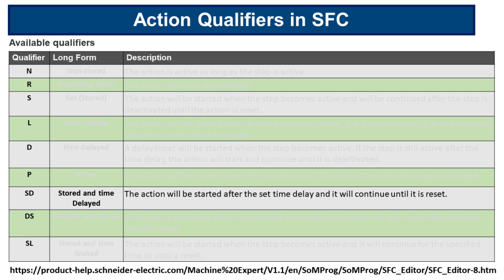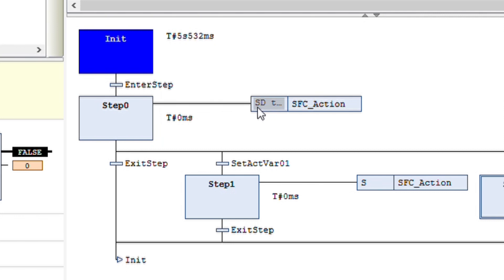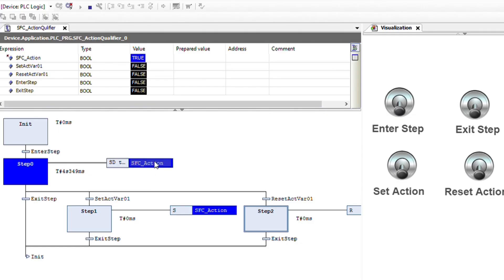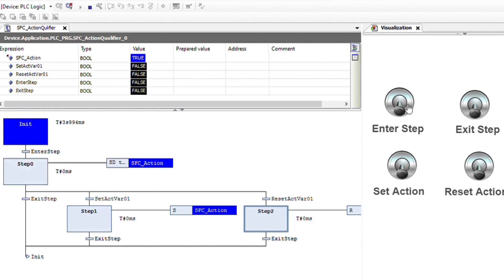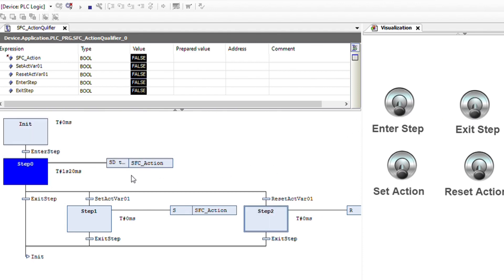The next action qualifier is SD, which stands for stored and time delayed. The action will be started after the set time delay and it will continue until it is reset. I have changed the action qualifier to SD with a time delay of 3 seconds. We start from init, enter the step, and after 3 seconds the action becomes true. If we exit from the step, the action will remain true until we reset it. If we enter again, after 3 seconds the action becomes true and will remain true until we reset the action.